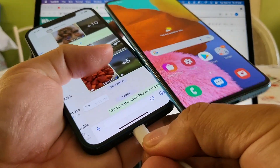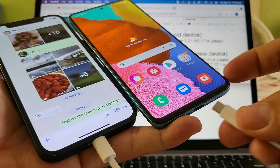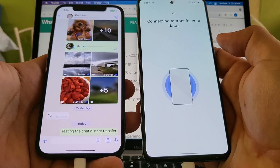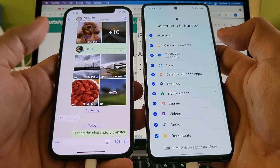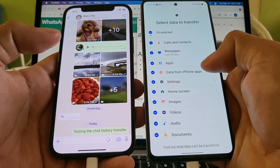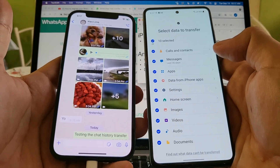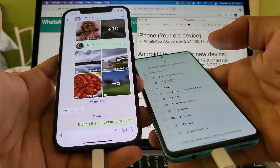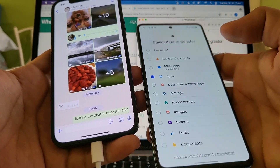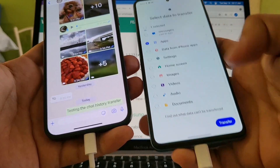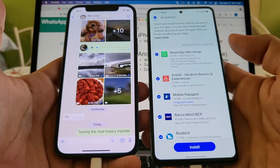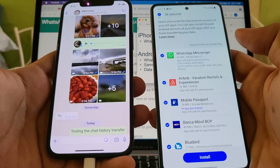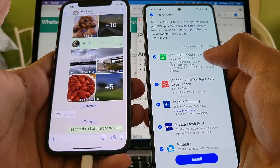We're going to start with the Lightning end and connect the USB Type-C into the Android, and you can see it says 'Connecting to transfer your data' right away. Smart Switch is browsing the iPhone and now displaying all the stuff you can move to your Samsung device. Click to deselect everything and then concentrate on Apps. Select 'Apps,' scroll down, click 'Transfer,' and you can see the first app listed is WhatsApp.